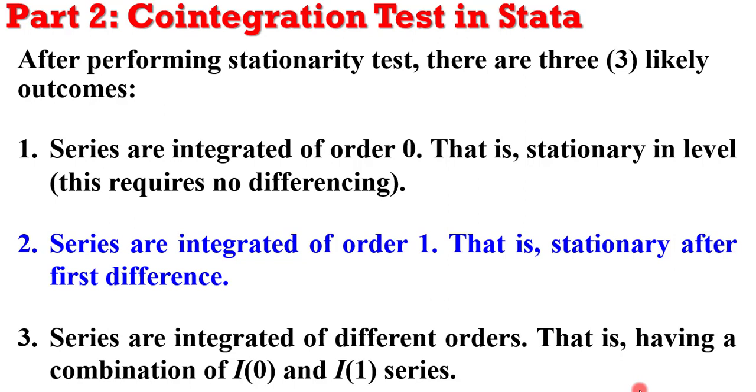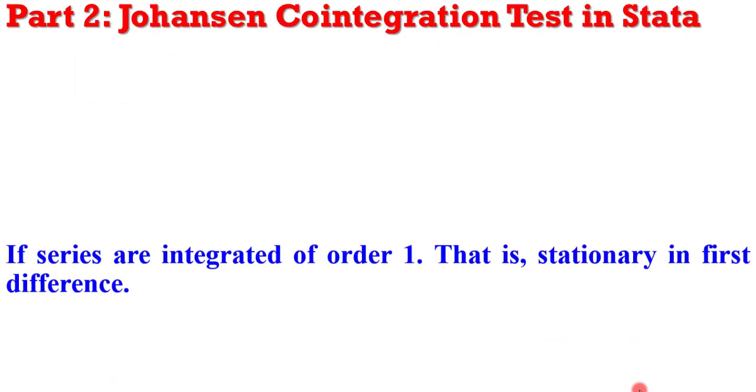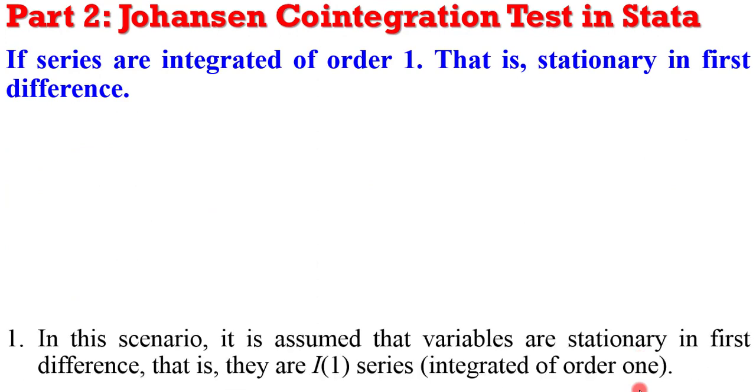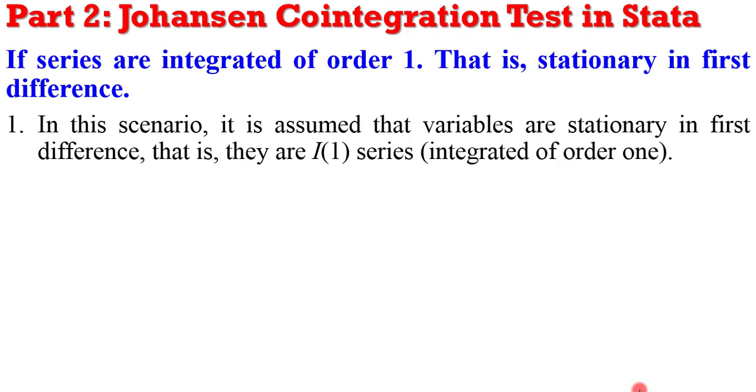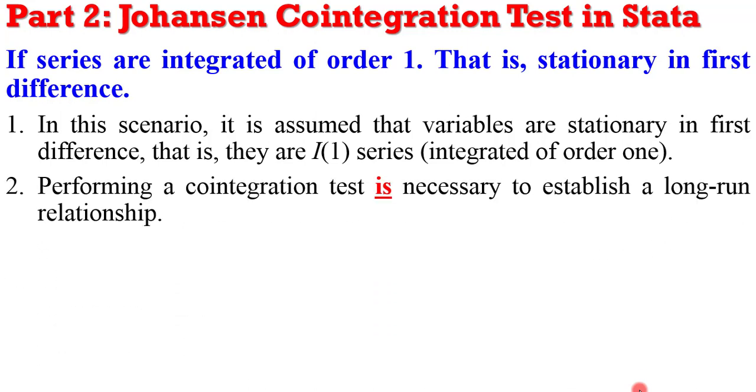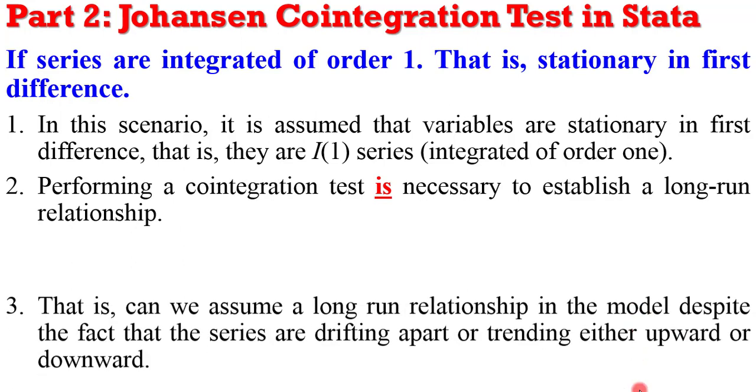In part 1, we looked at series being integrated of order 0. In this tutorial, we are only concentrating on when the series are integrated of order 1. If that is the case, it implies that the variables are stationary in first difference, that is, they are all integrated of order 1. In this situation, it is necessary to perform the cointegration test to establish whether a long-run relationship exists between or among the variables.